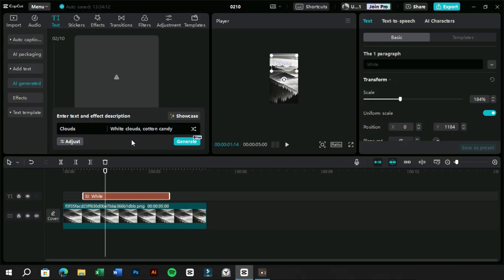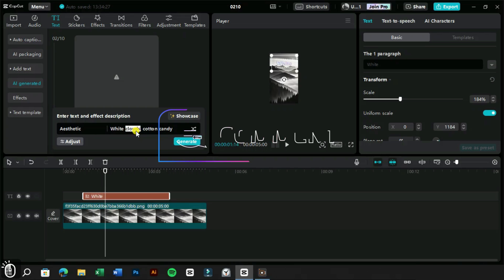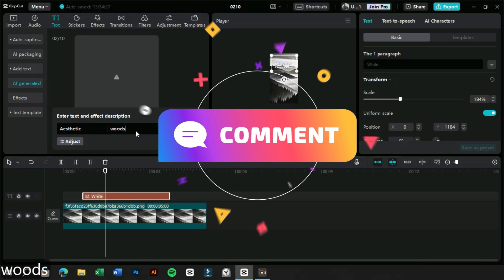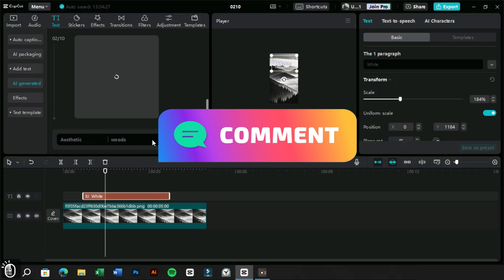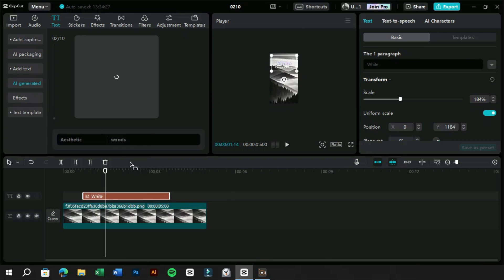In the same way, we can generate as many text effects as we want and use them in a creative way for our long videos or reels. Tell us in the comments how you will use this feature in a creative way.